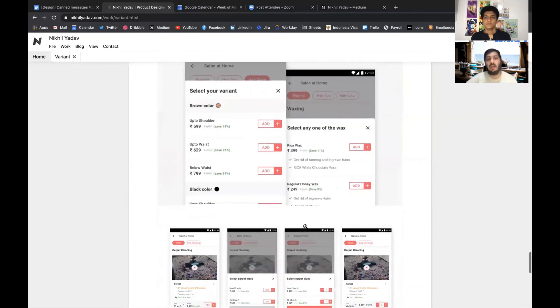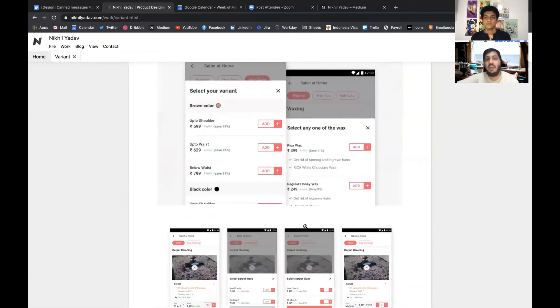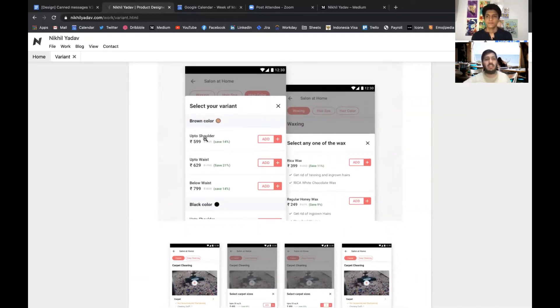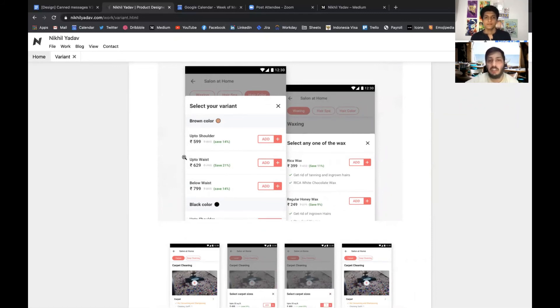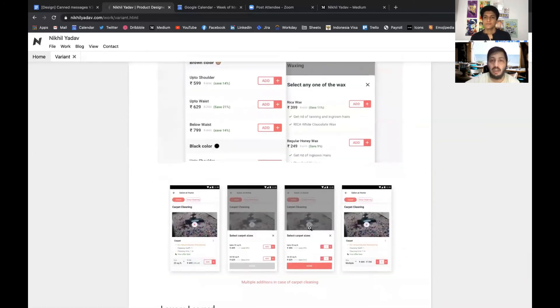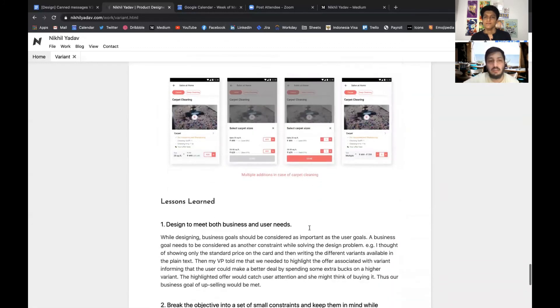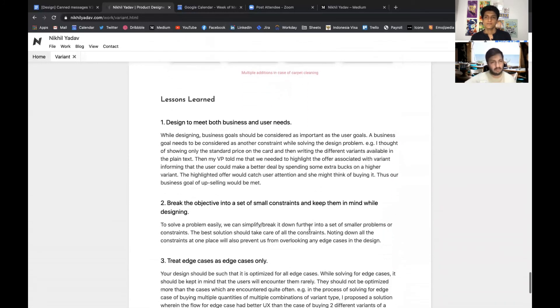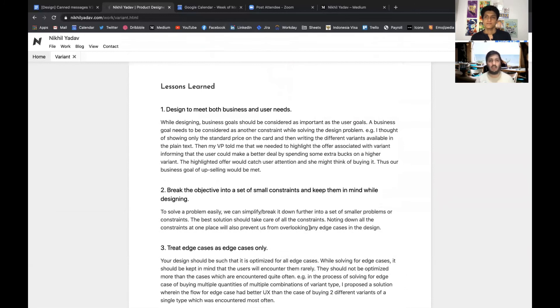Then we scaled it for other variants also, like for example for a salon product which provided a hair color option, we tried to club all these variants into categories, for example brown color, black color. This was it, so this was all about the project.